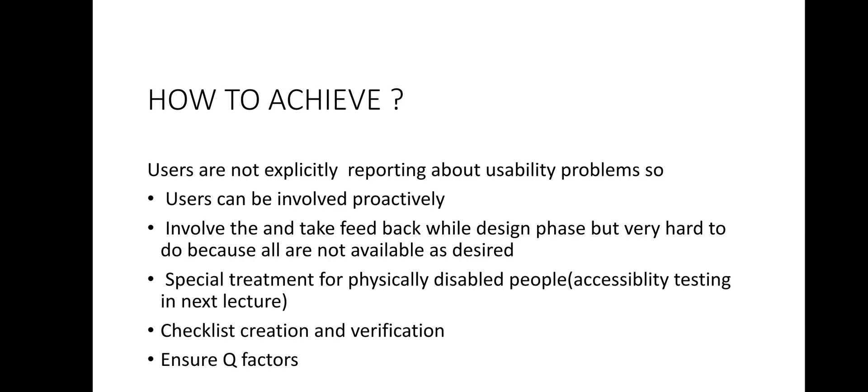So what we can do? We can involve the users in the earlier phases or upfront of the development or during the design phase. You can see the first point in this slide that users can be involved proactively. But this is not a simple exercise.